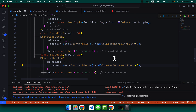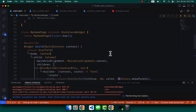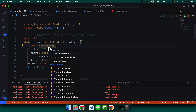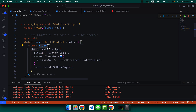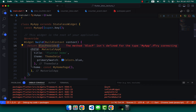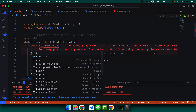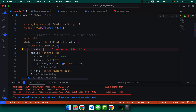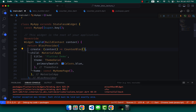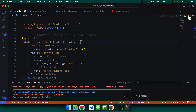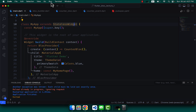Next, wrap the MaterialApp with a BlocProvider. The BlocProvider needs a `create` callback that returns a new CounterBloc. Now let's close the application and run it again.